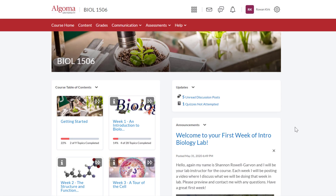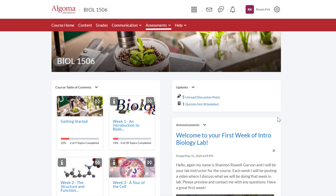Moving to the top of the page, let's take a brief look at the course navigation bar. There are six tabs in the course navigation bar: Course Home, Content, Grades, Communication, Assessments, and Help. Course Home will take you to the course homepage — that's the page we're on right now. Content will take you to the course content. Grades will take you to your course grades.